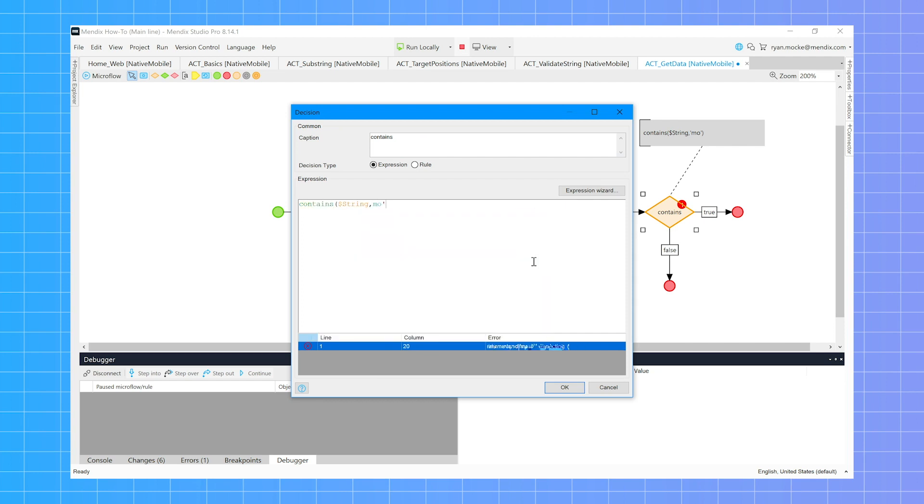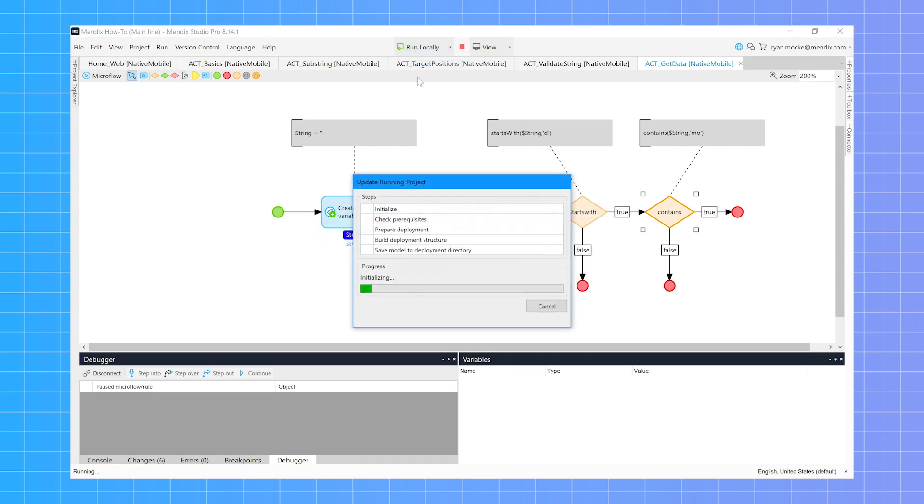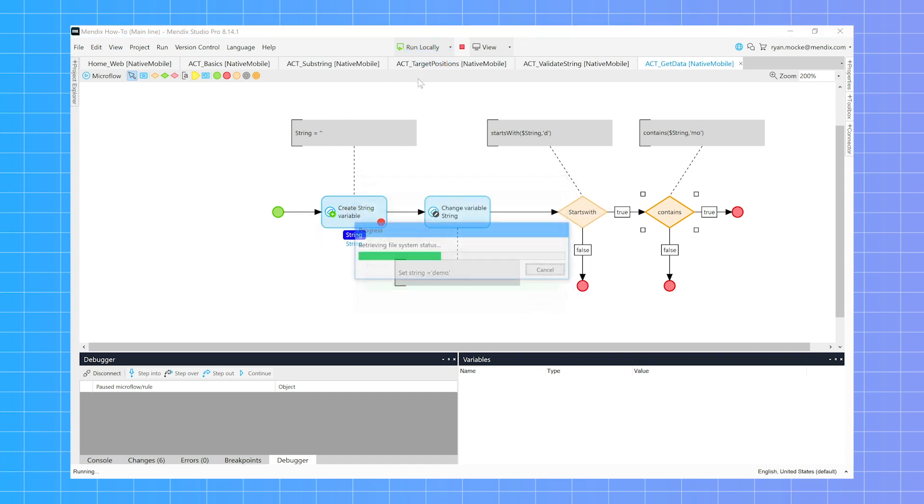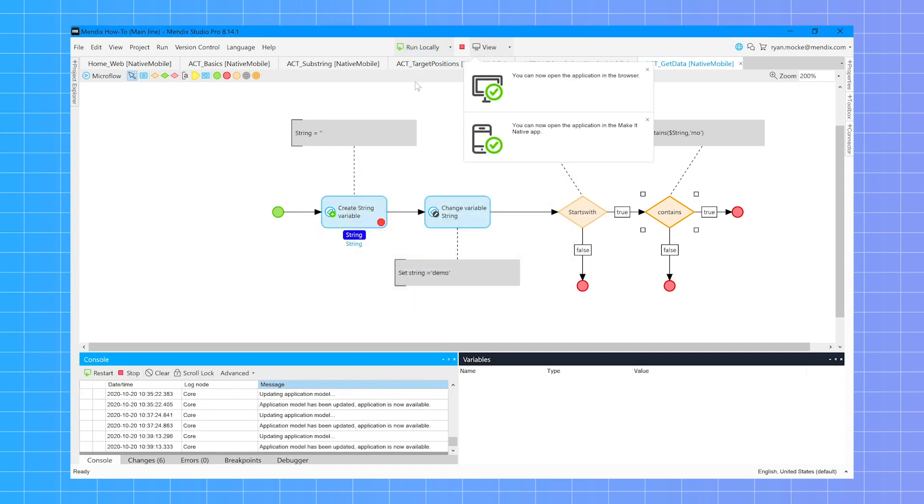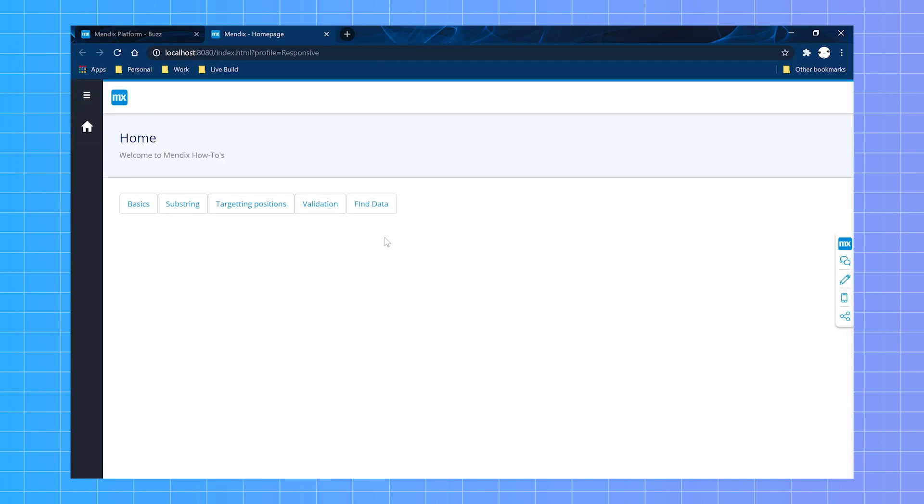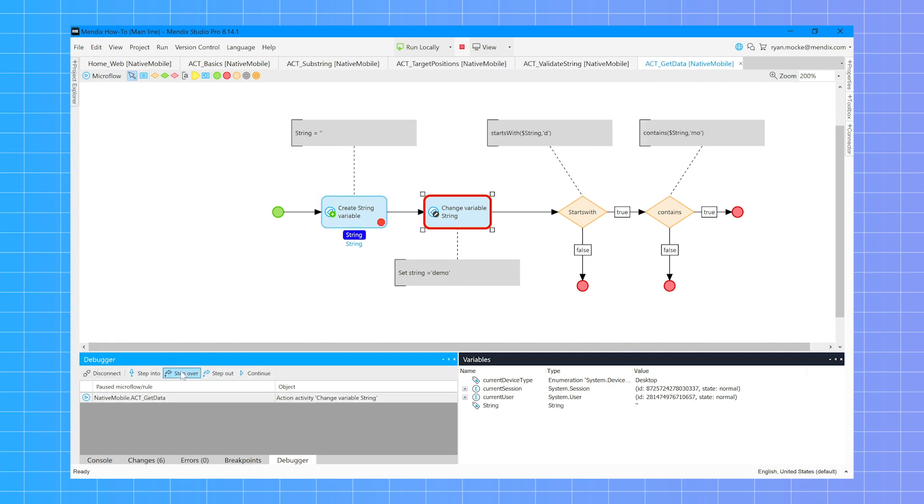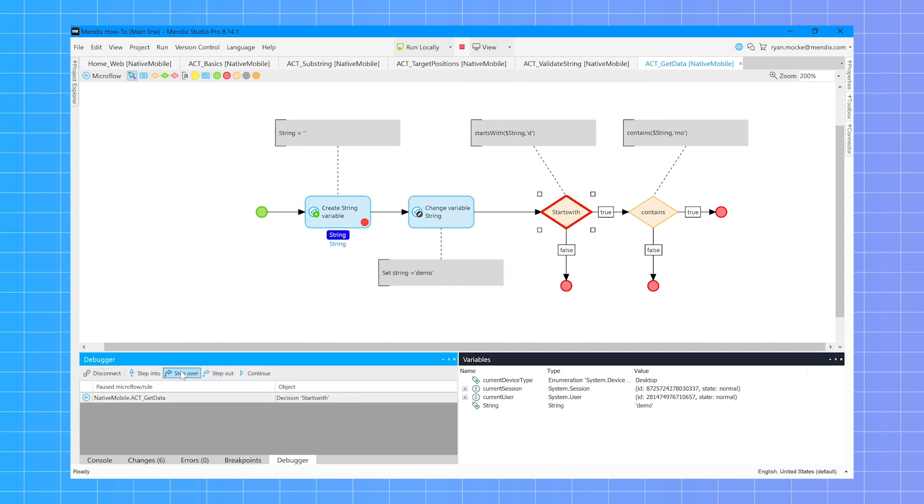From appending strings together to extracting information using substrings, string handling can be a useful tool but it can also be challenging. It can be anything from concatenating two strings together or extracting information from one string to be used somewhere else. It can be a useful tool in your app development but it can cause real issues when done incorrectly.